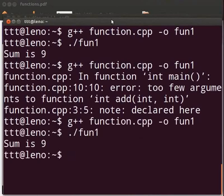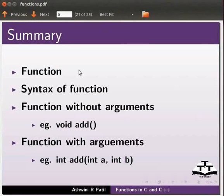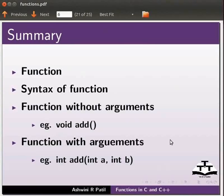Come back to our slides. To summarize, in this tutorial we have learned function, syntax of function, function without arguments, example void add, function with arguments, example int add int a and int b.